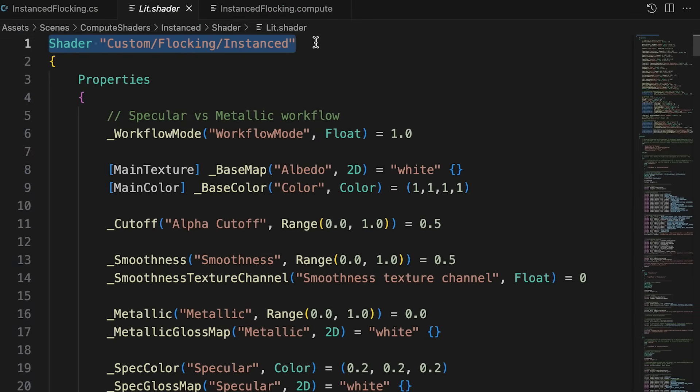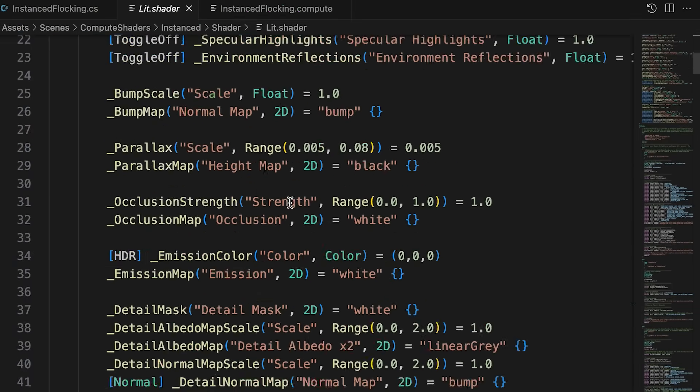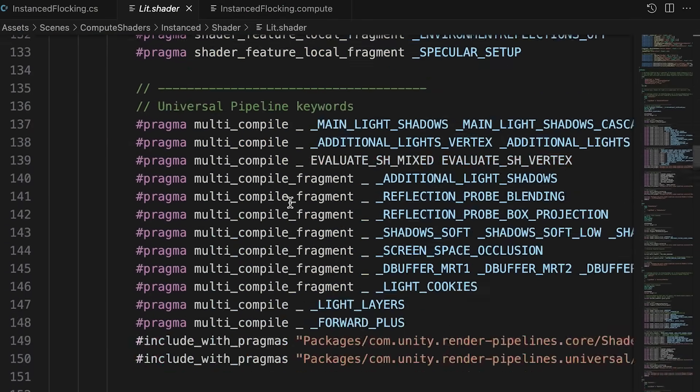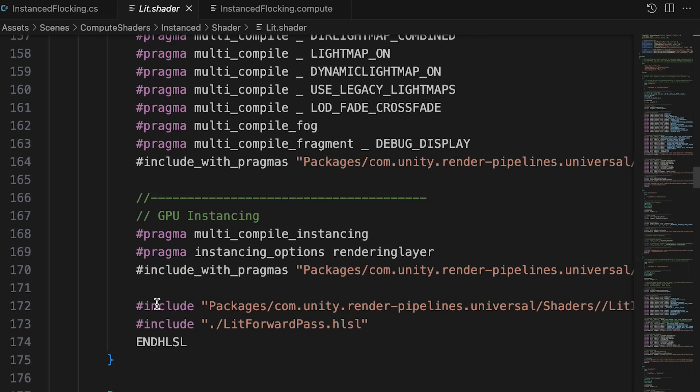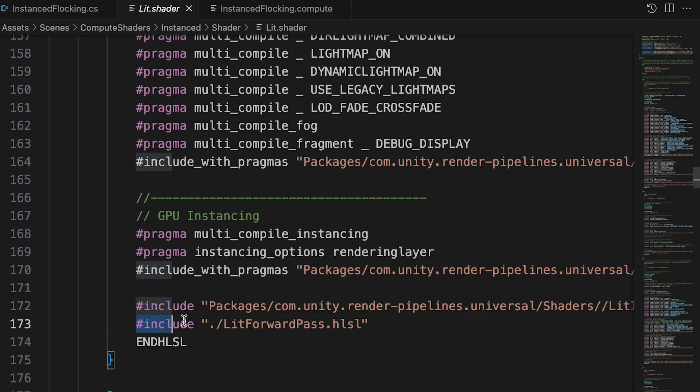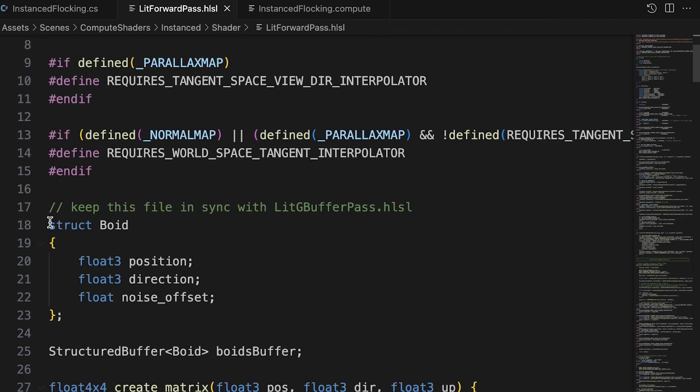The changes to litShader are minimal. The shader name is changed. And the path to litForwardPass.hlsl is changed to a single dot, meaning it will use the file in the same folder as this, the litShader file.